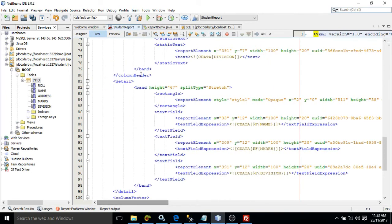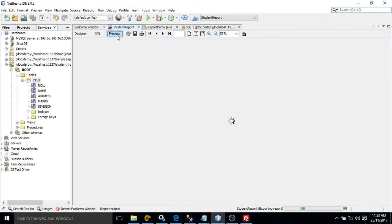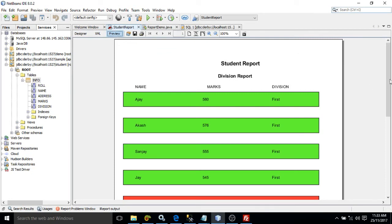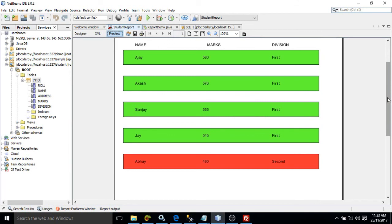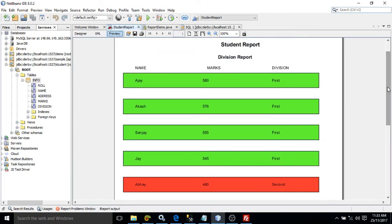Now you can preview the data and you will get this output. This is how we can create conditional formatting or conditional reporting — I have changed the style of the reporting elements based on condition. If you like my video, please subscribe to my channel. Thank you so much.